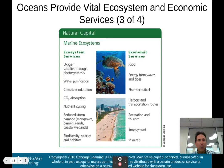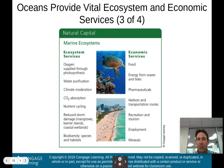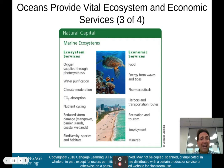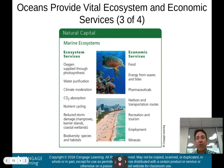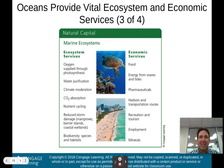Here is a chart of ecosystem and economic services that marine ecosystems provide. You should know at least a few of these. Ecosystem services include: oxygen supplied through photosynthesis, water purification, climate moderation, carbon dioxide absorption, nutrient cycling, and reduced storm damage from mangroves, barrier islands, coastal wetlands, and coral reefs. Economic services include: food, energy from waves and tides, pharmaceuticals, harbor and transportation routes, recreation and tourism, employment, and minerals.